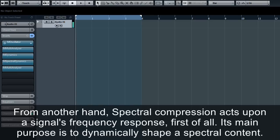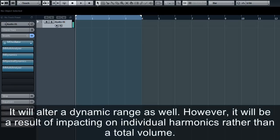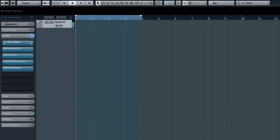On the other hand, spectral compression acts upon a signal's frequency response first of all. Its main purpose is to dynamically shape spectral content. It will alter dynamic range as well, however it will be a result of impacting on individual harmonics rather than total volume.